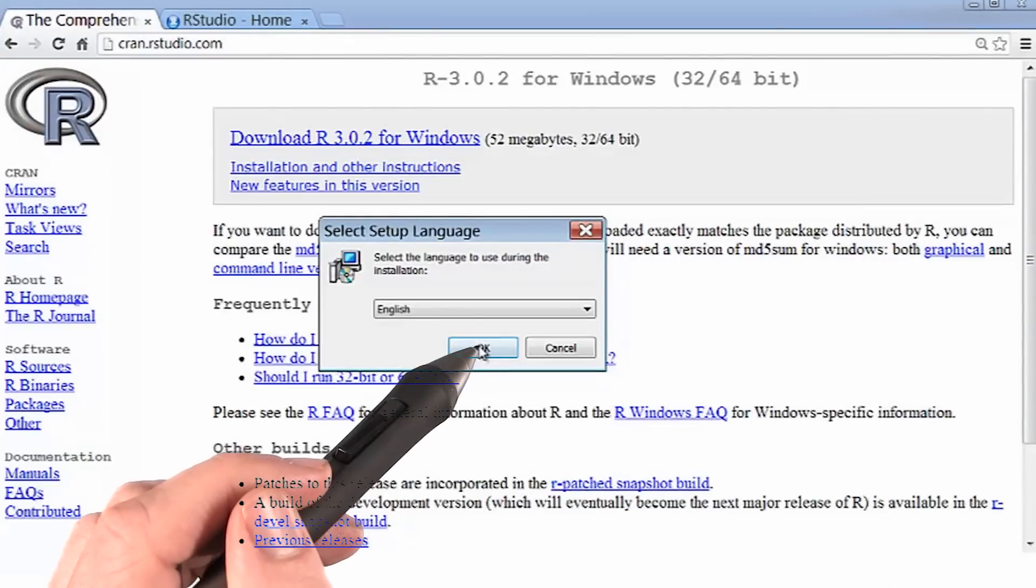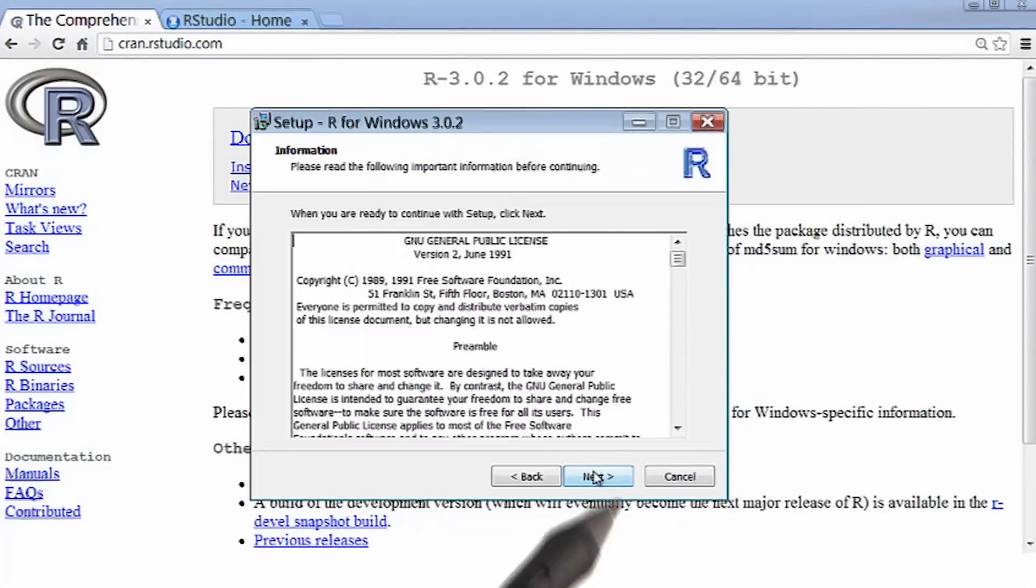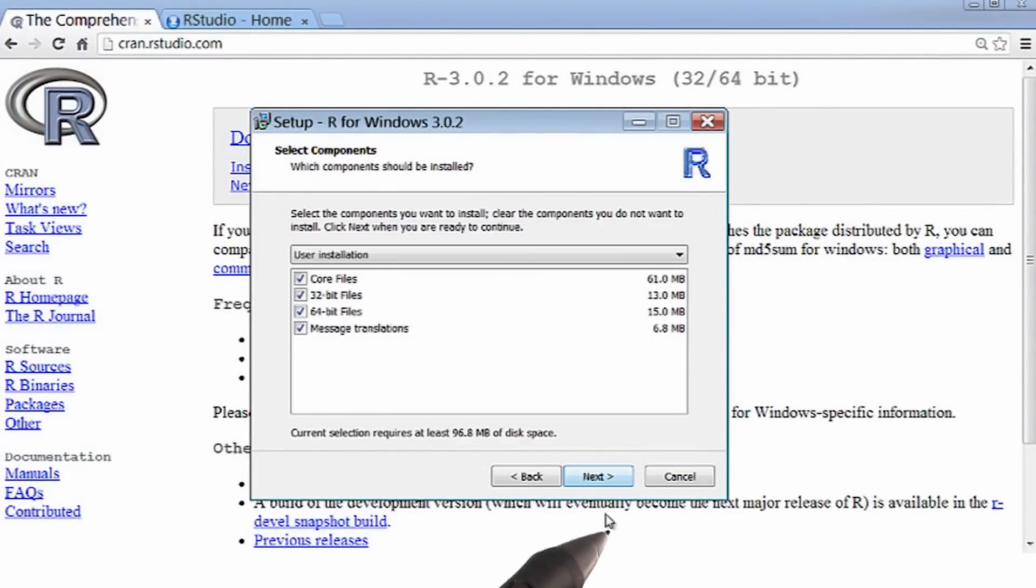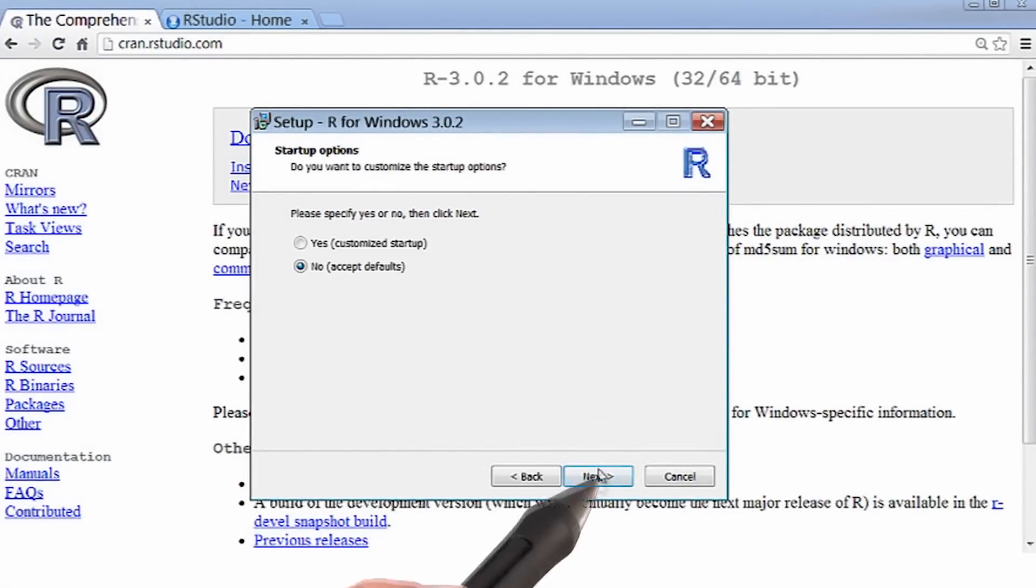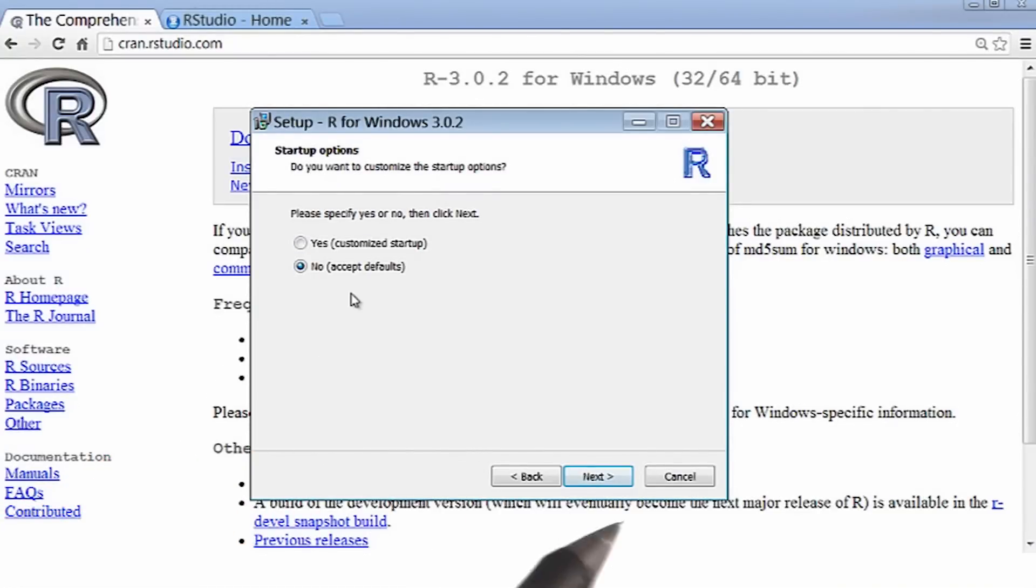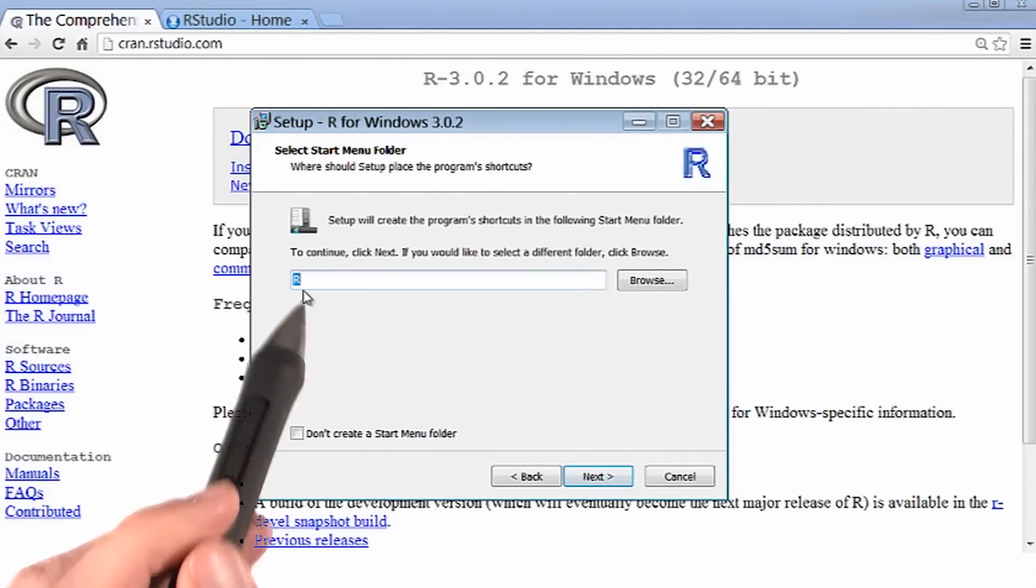I'll set my language, and then I'll just continue installing by hitting next. I'm just going to accept the defaults here, and then install it to R.